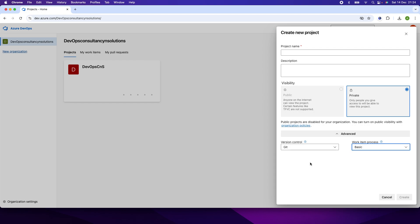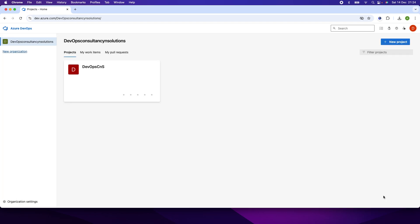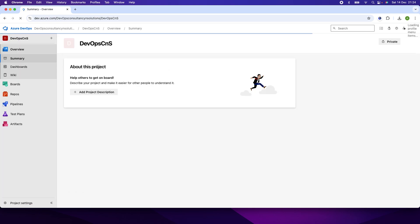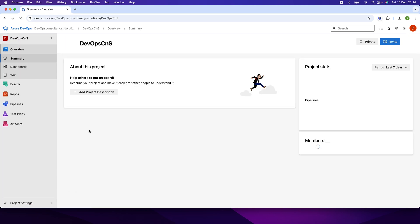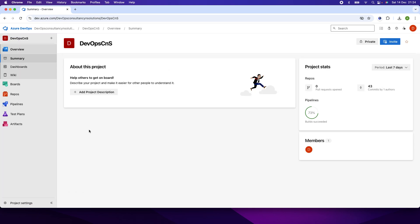I already created this project, so you can create a new project by giving the details here. I'll just click cancel. If I click on my project DevOpsCNS, this is my project view.